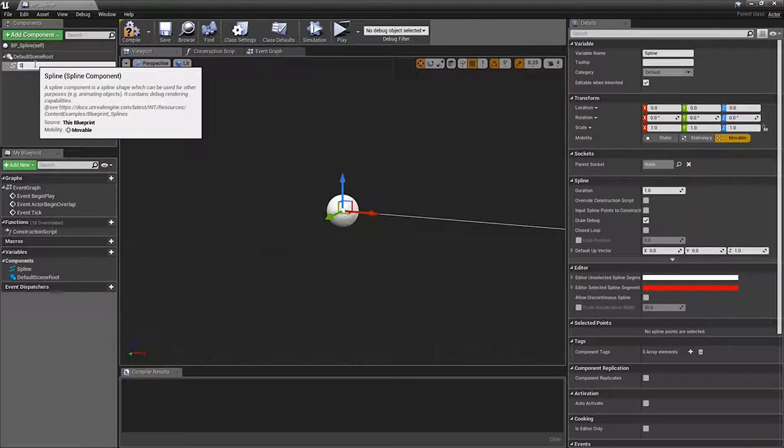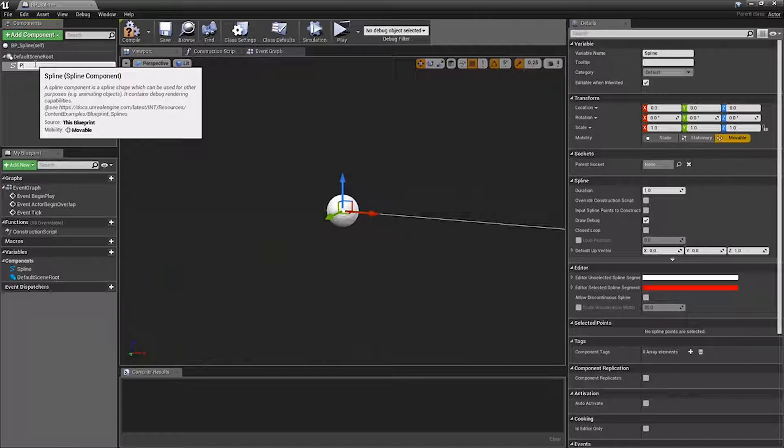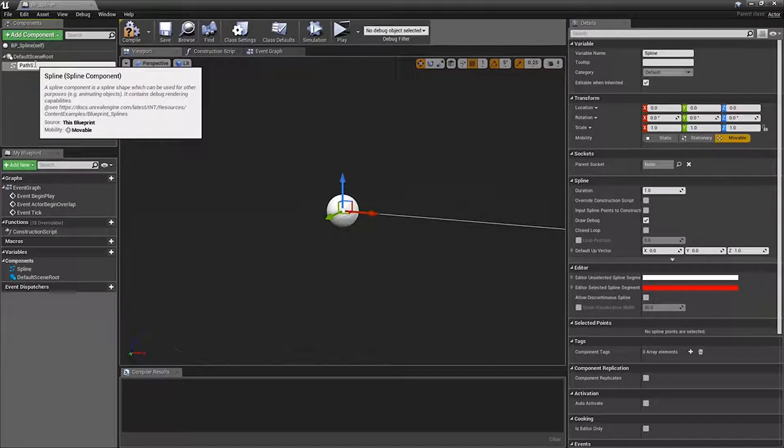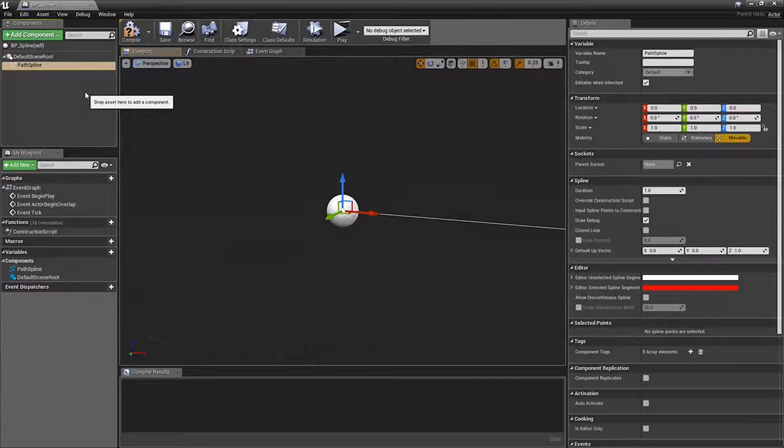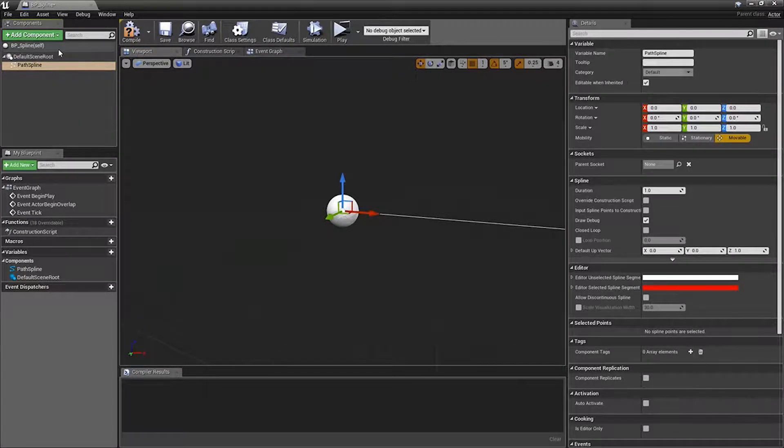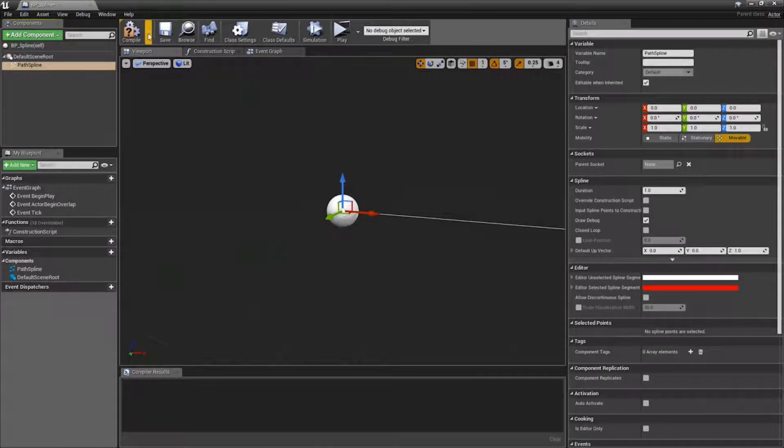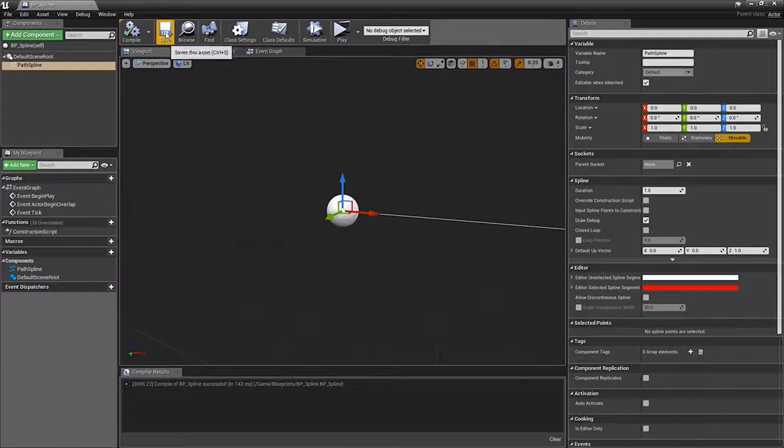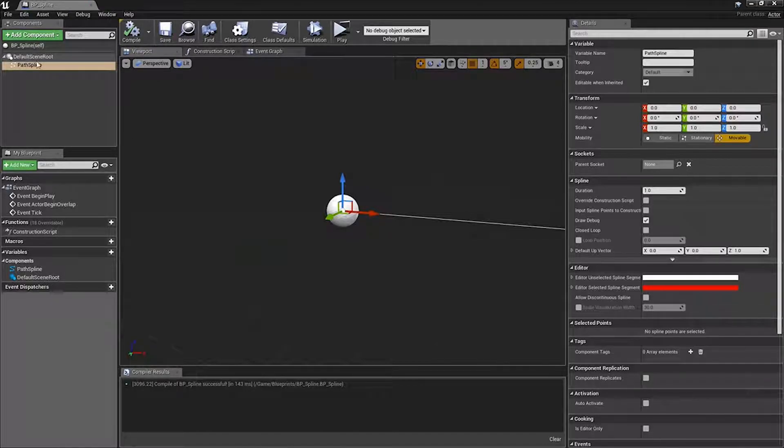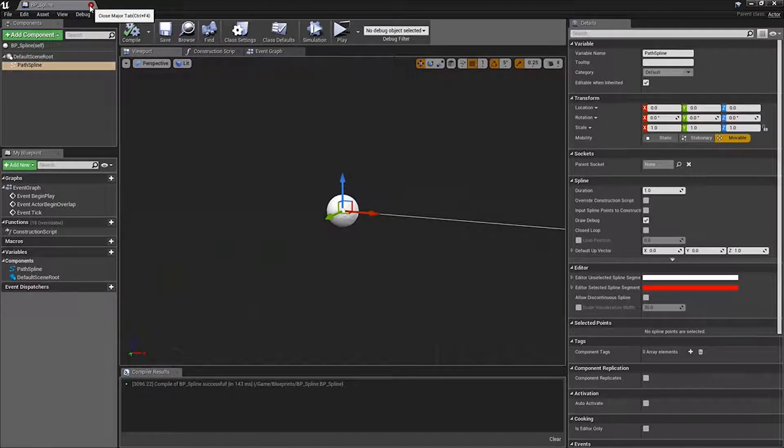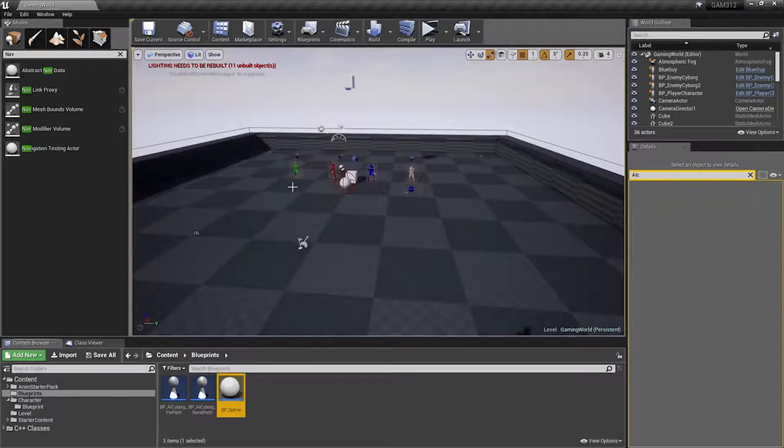This is actually what our code will be looking for. So we're going to call it, spline, no, path spline. Yeah. Can't get any more creative than that, sorry. Alright, so there it is, compile, save. Again, we'll try to remember that, path spline.